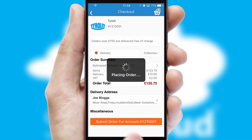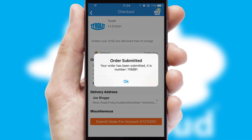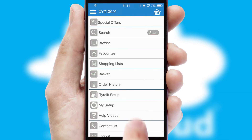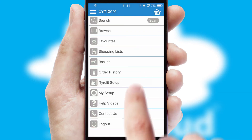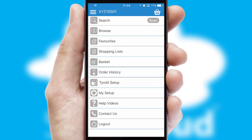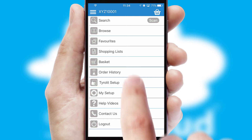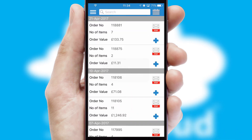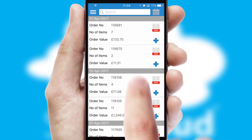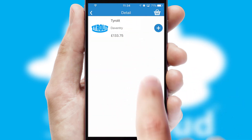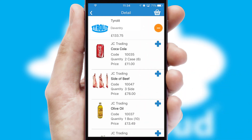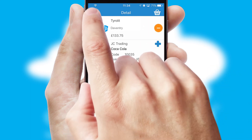Finally, after submitting the order, you and your customer will receive a PDF confirmation and the order is imported into your ERP system. A full and complete order history is available in the app and, for time-saving purposes, you can even reorder from previous ones.